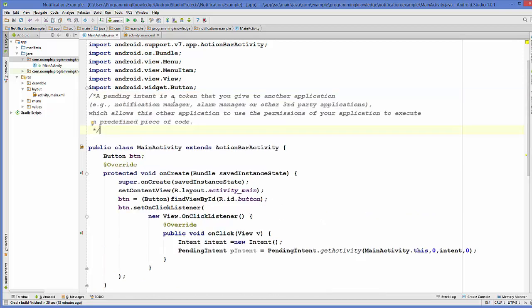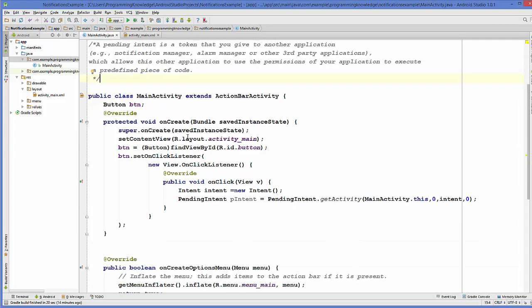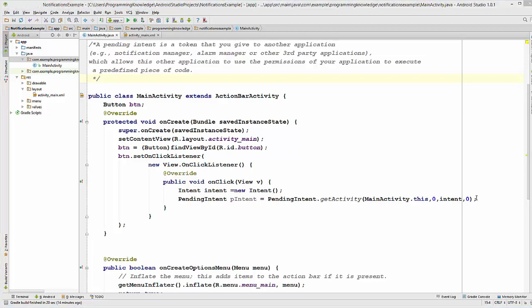Now what this PendingIntent does — a PendingIntent is a token that you can give to another application, for example the Notification Manager which we are going to use. This will allow that application to use the permission of your application to execute a previously defined piece of code. That's why we use PendingIntent here.